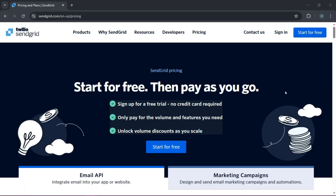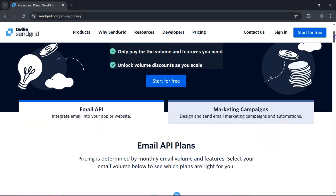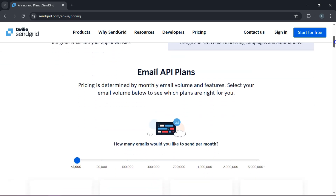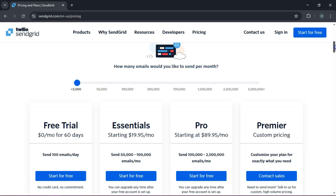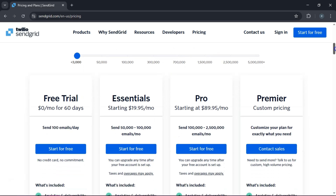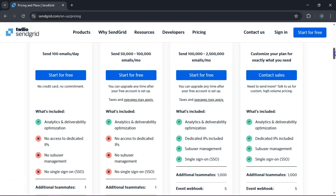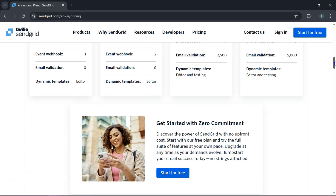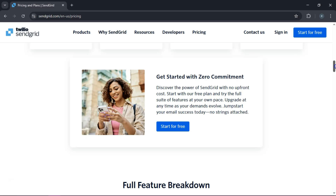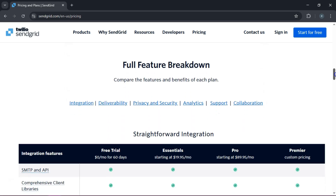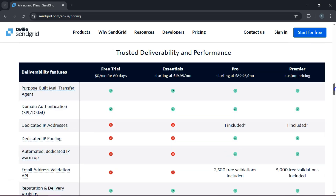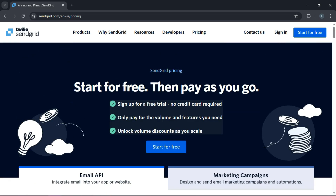And there you have it — your complete guide to using SendGrid to power your email campaigns from start to finish. We set up your account, authenticated your domain, verified your sender identity, and created an engaging campaign. We even dived into the analytics. If you found this tutorial helpful, smash that like button, hit subscribe for more tech guides, and drop a comment below if you have any questions or a tip to share. Until next time, keep pushing those boundaries and stay innovative. Have an epic day!